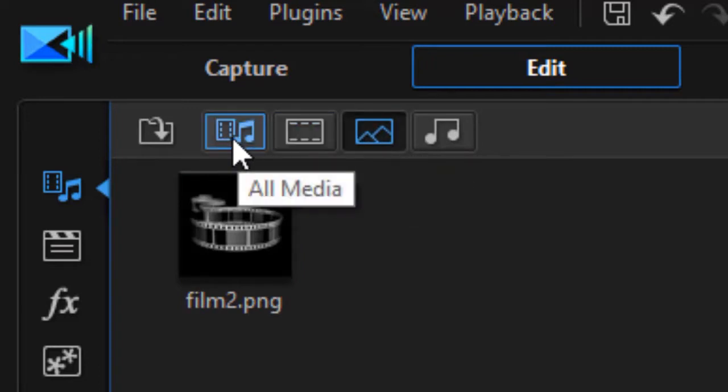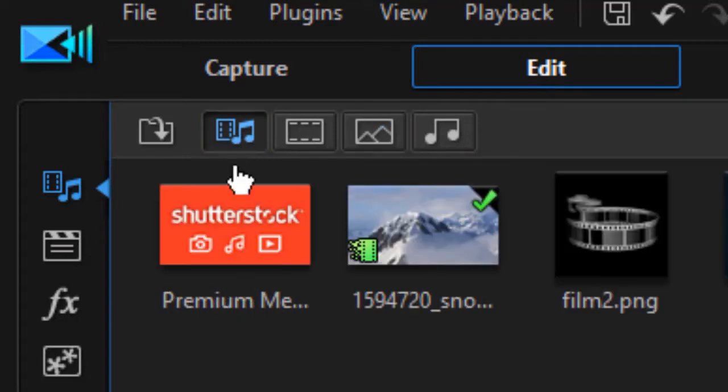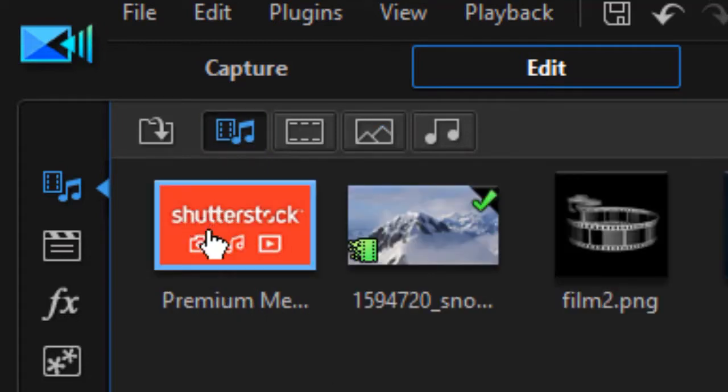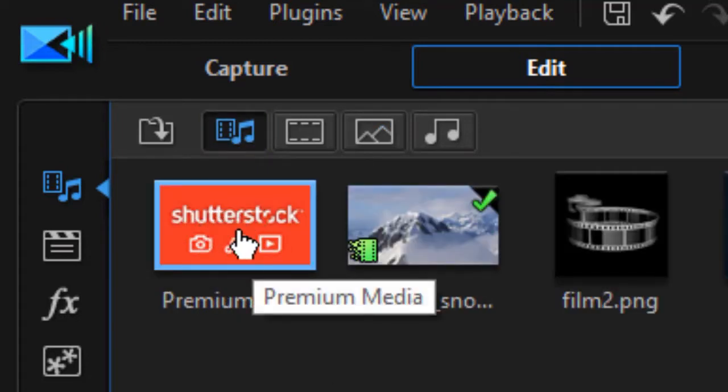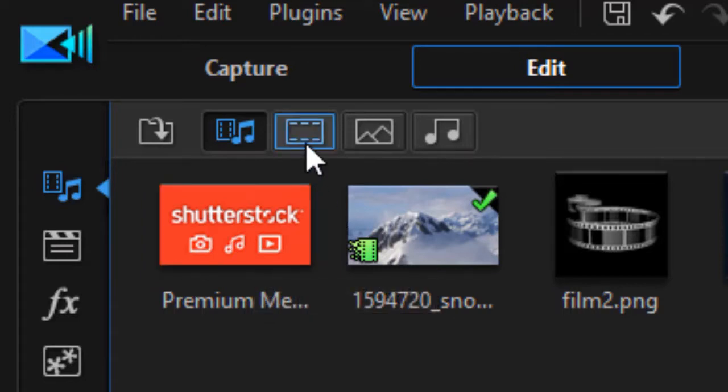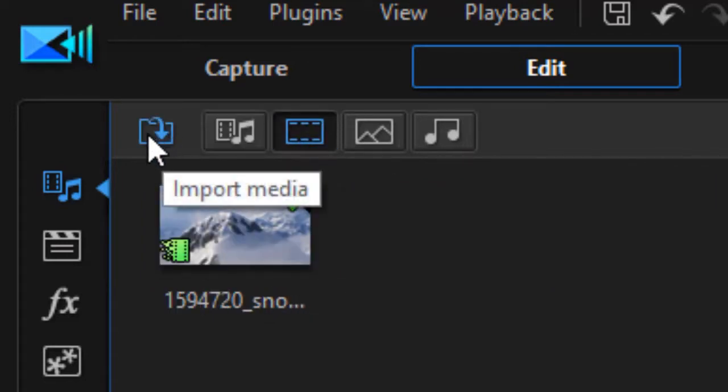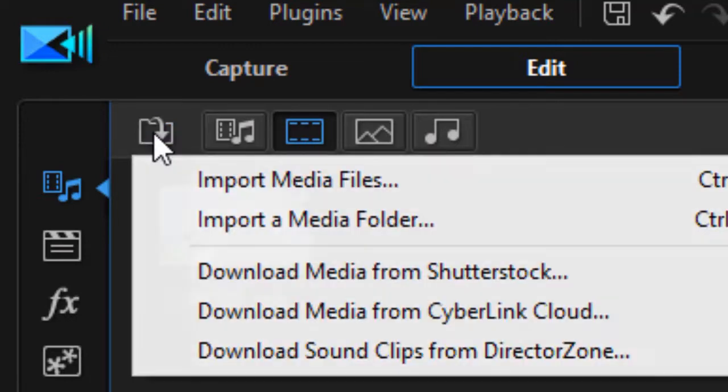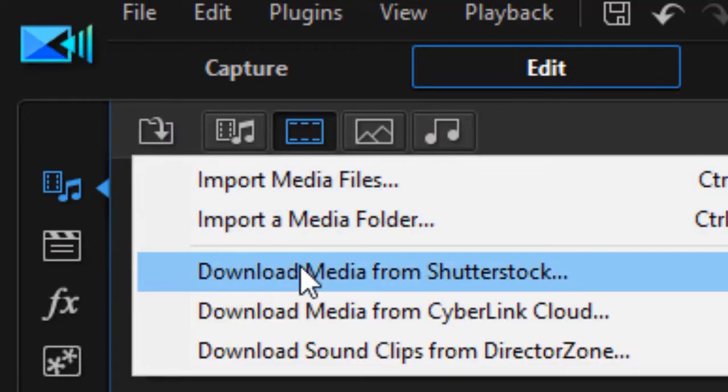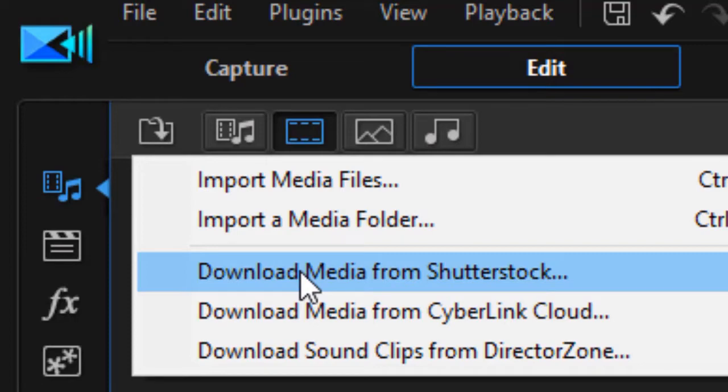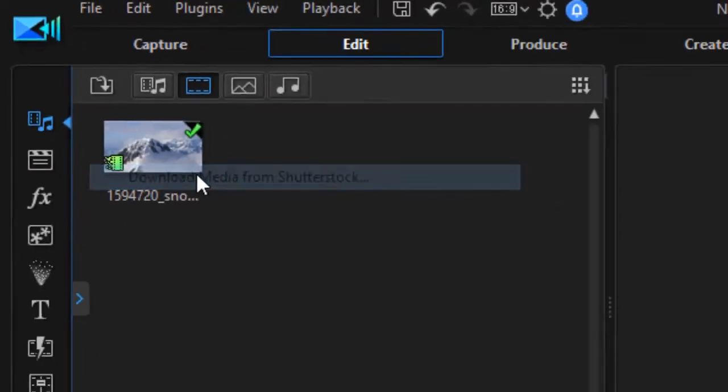If you want the combo of everything, click on the second icon from the left. That also lets you see Shutterstock. If you're not in that window, you can always get to Shutterstock by clicking on the leftmost icon, import media, and download media from Shutterstock. Let's go ahead and do that.